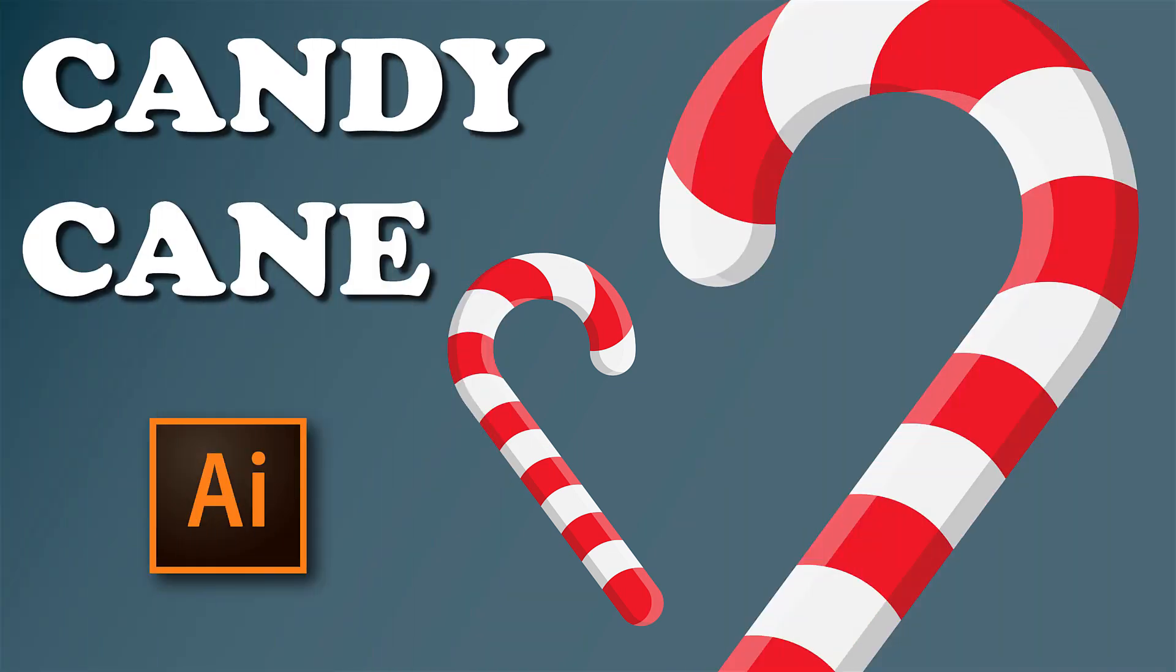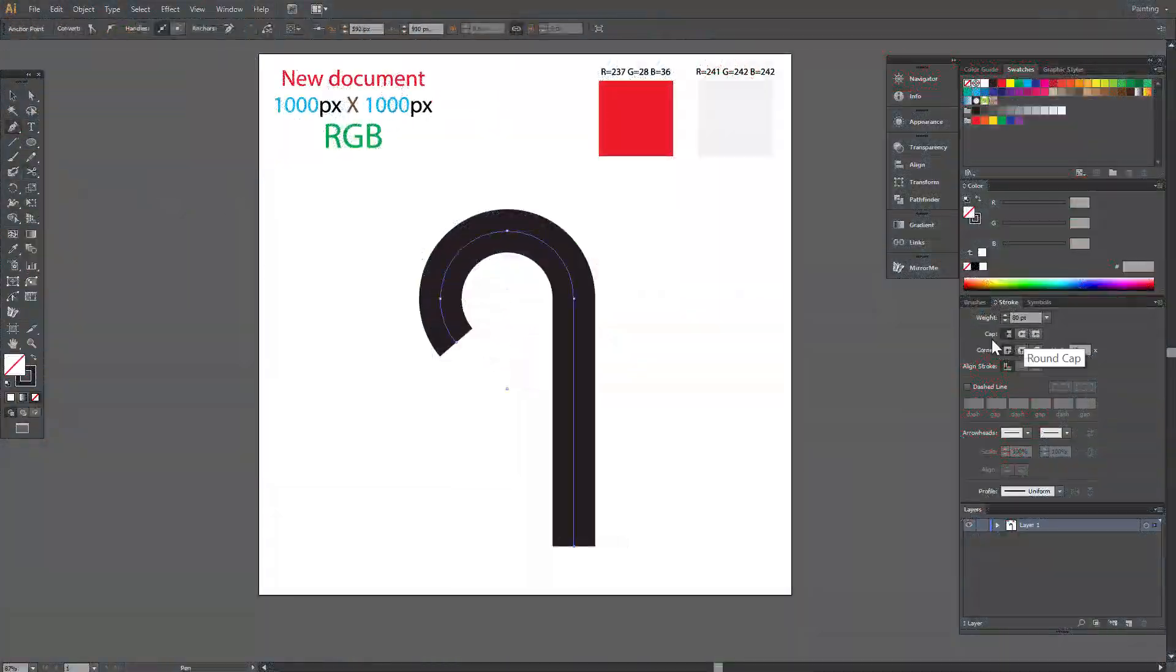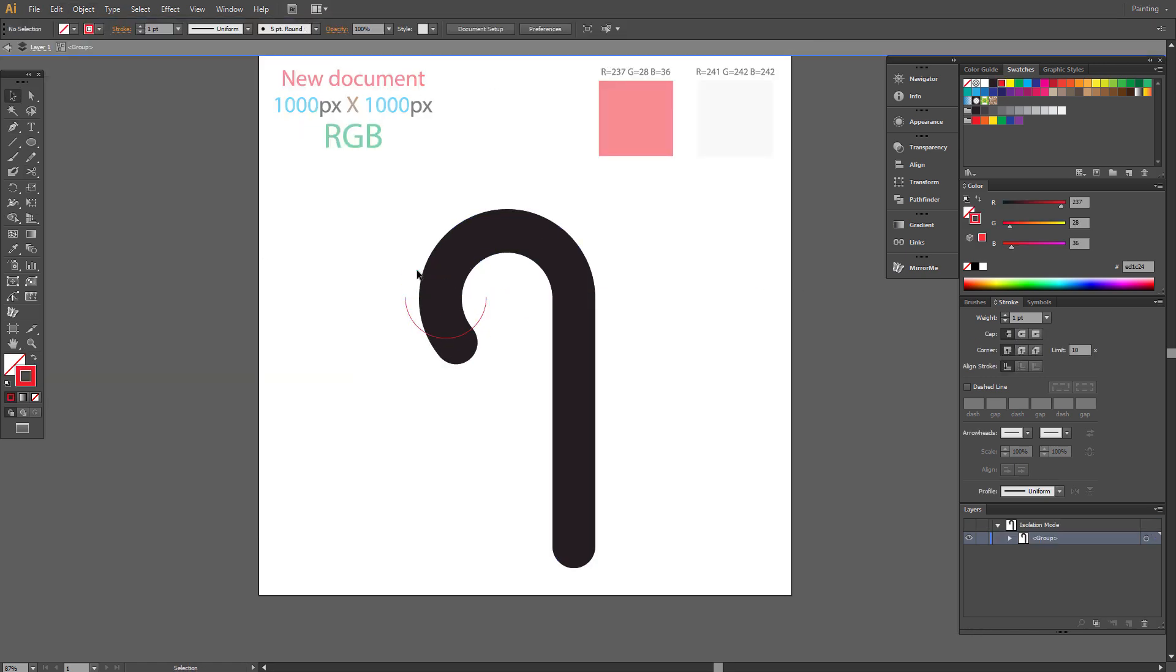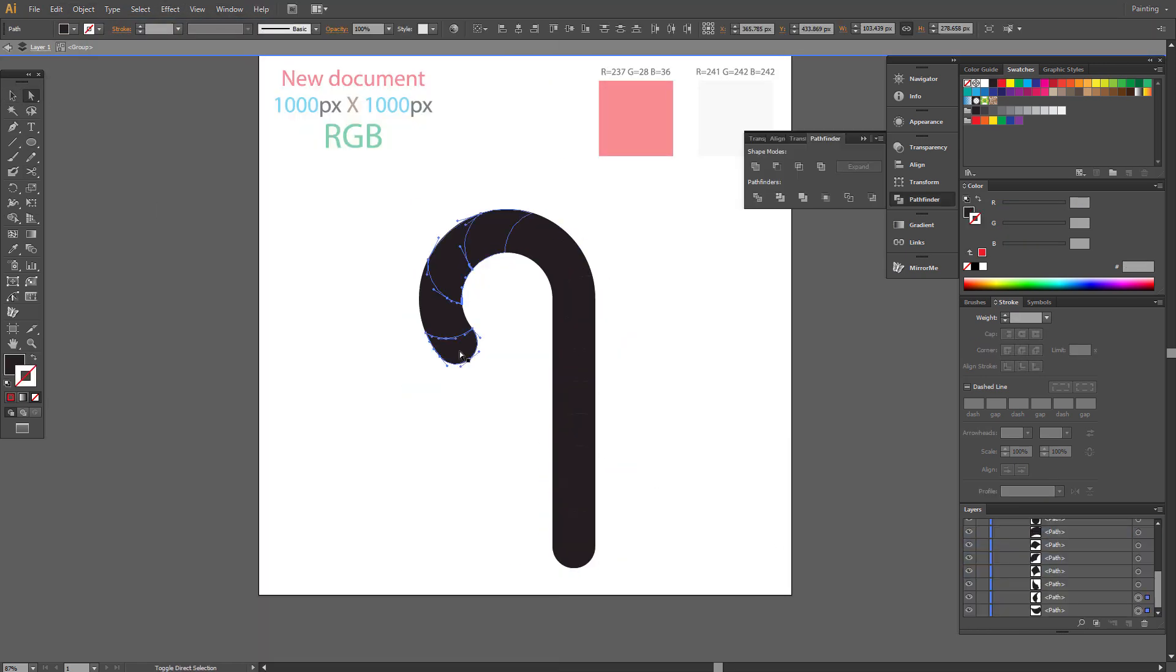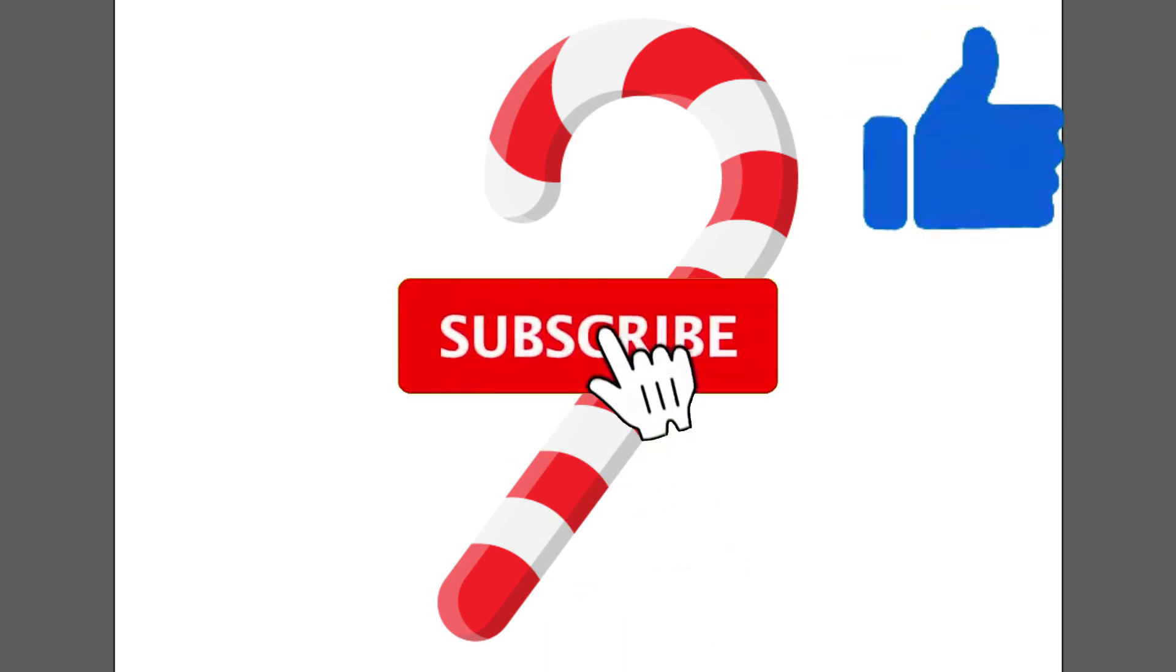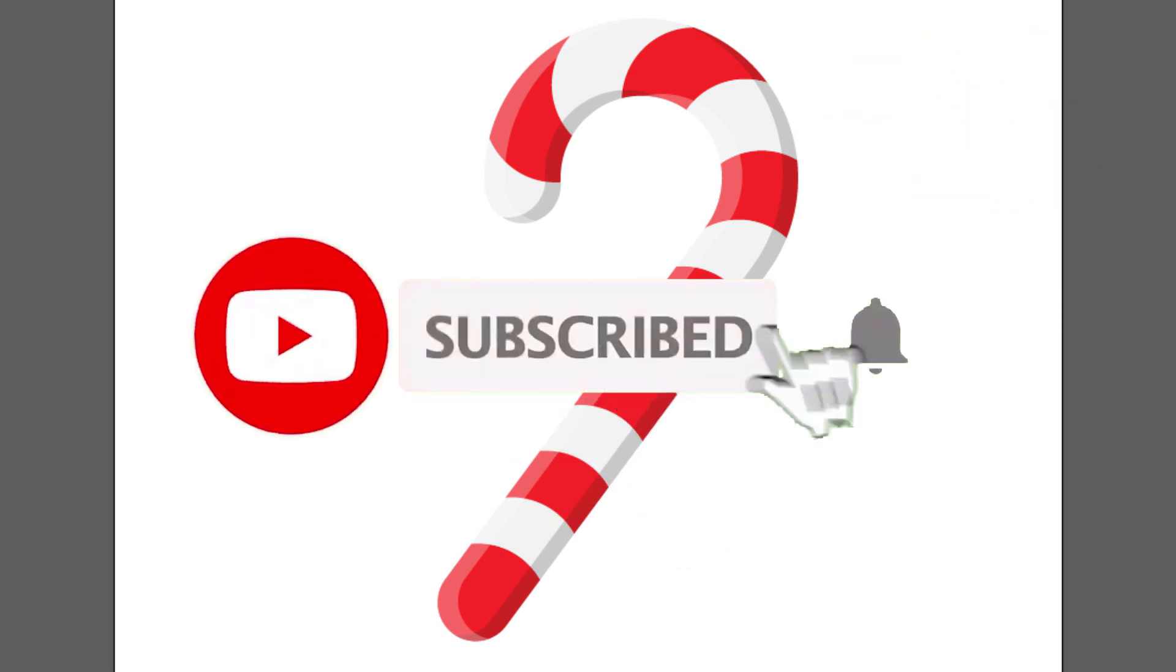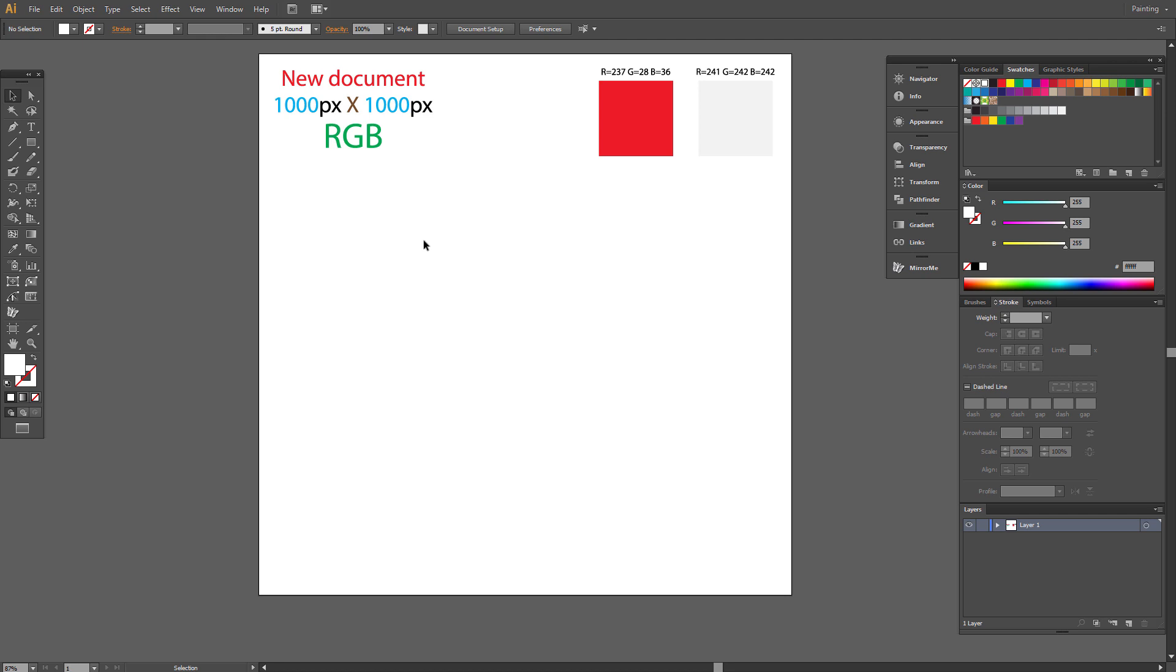Hi! Today I show you a new tutorial. How to make simple candy cane for Christmas design. Don't forget to like a video and subscribe my channel. Let's begin.